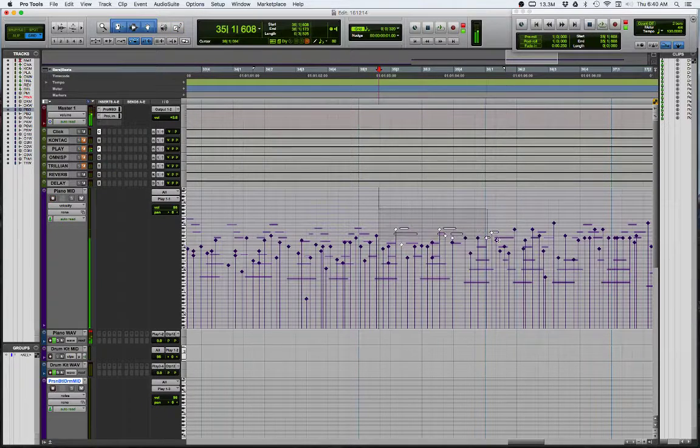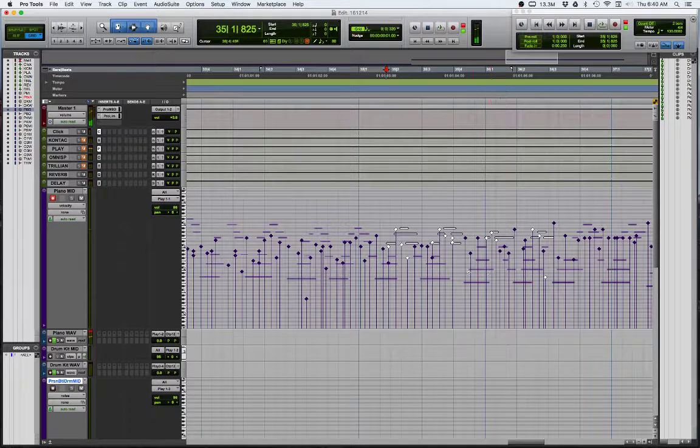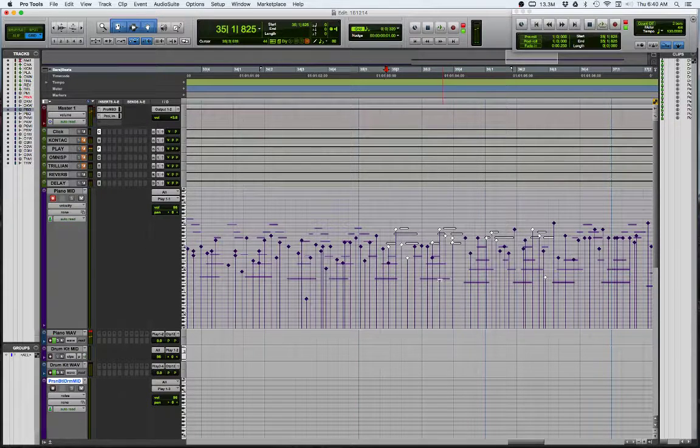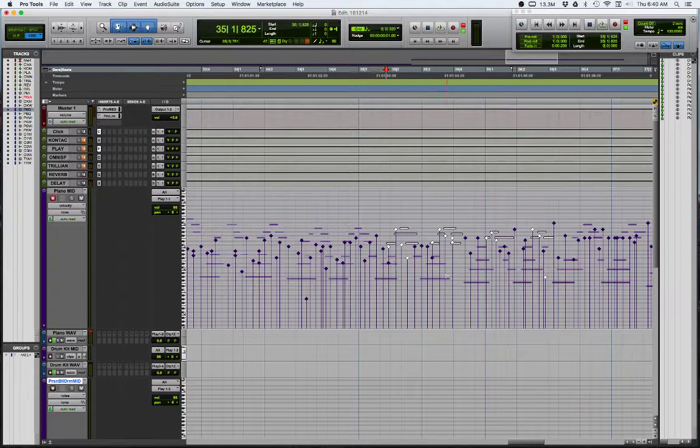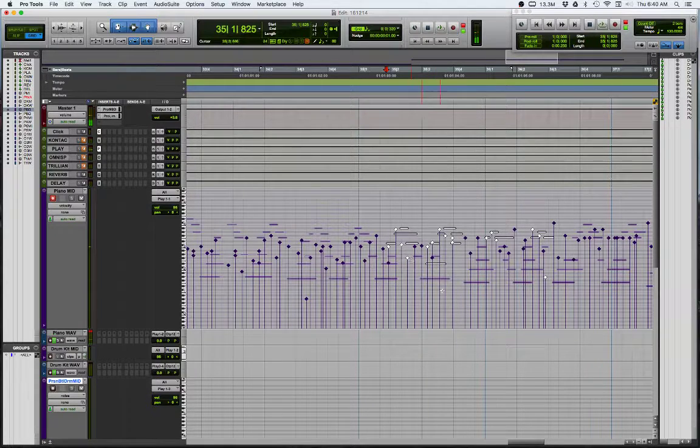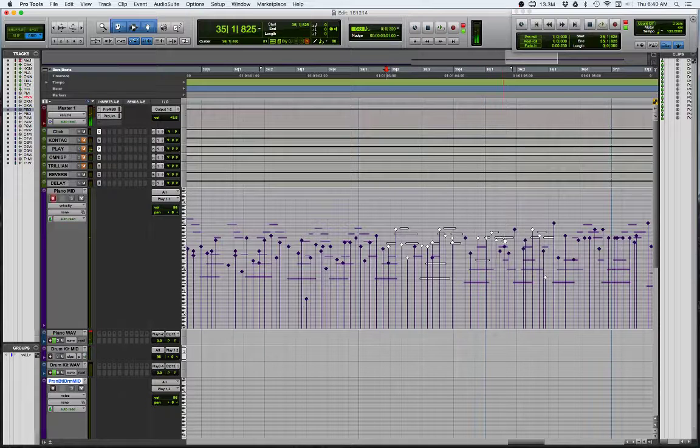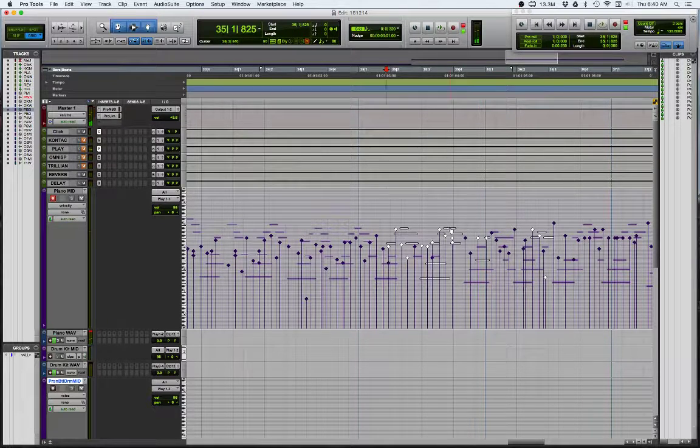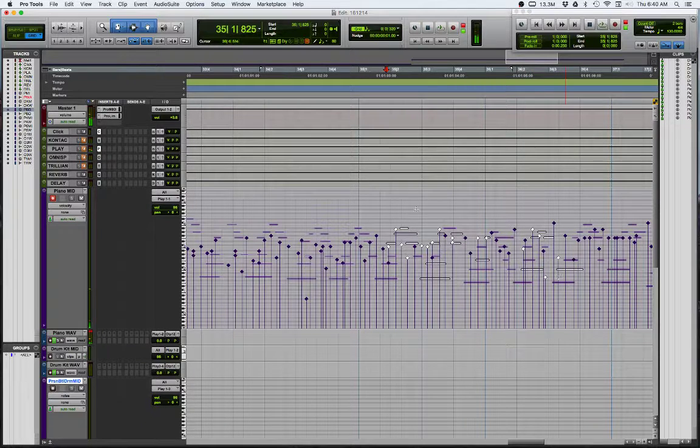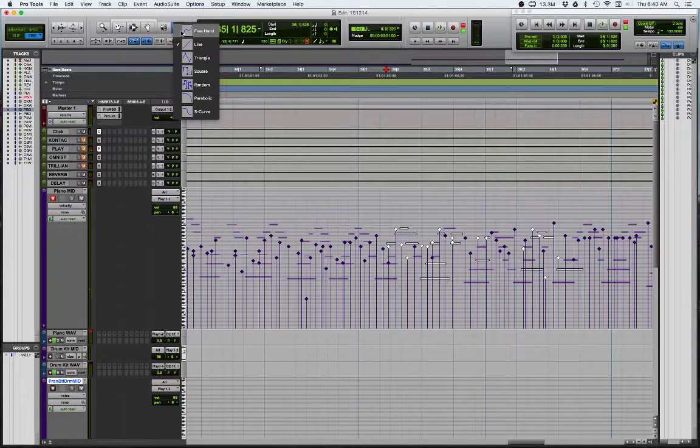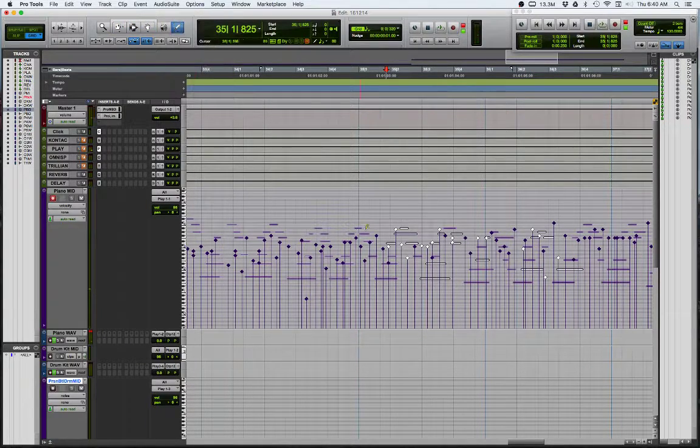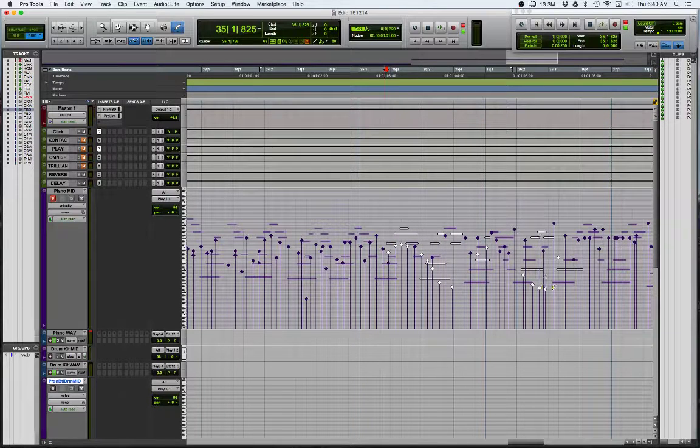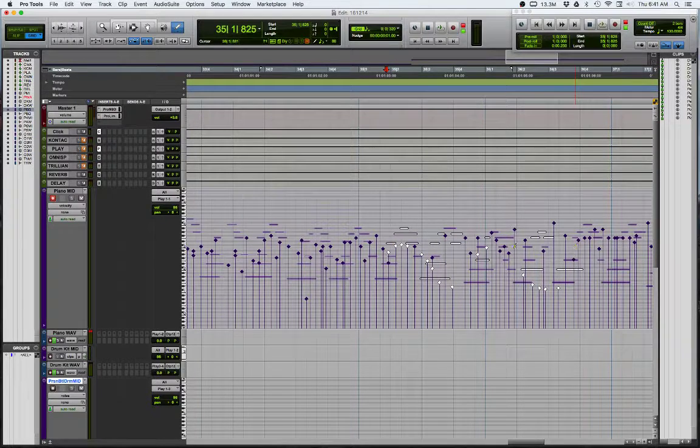I just want to select maybe the top few, or maybe you can even hold down command and select a couple here and there. Actually command doesn't work, but shift will. If you hold down shift you can just choose a few random notes or unselect some. And then go through and this time I'm going to use freehand and I'm going to draw my profile in there you go.